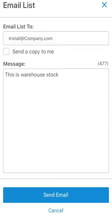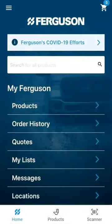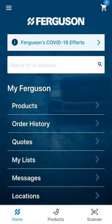Once all relevant information is filled in, click send email or cancel to return to the barcode screen. Keep in mind that if you would like to use this feature, barcodes need to be created for you by a Ferguson associate. Reach out to your local branch for more information.